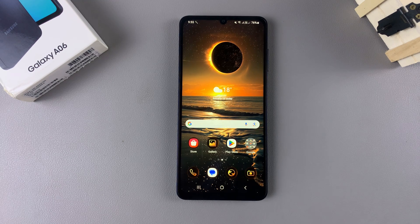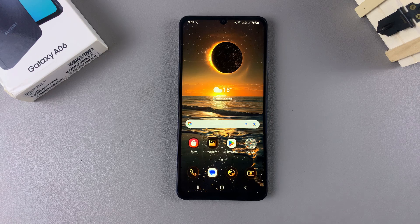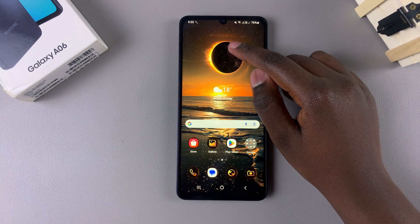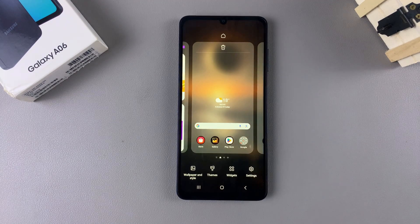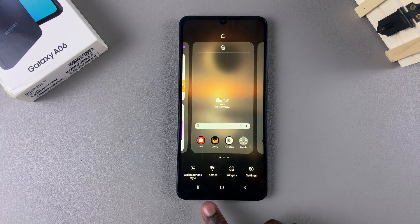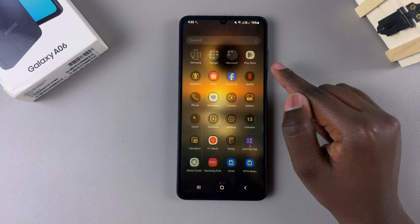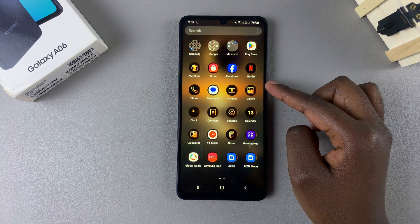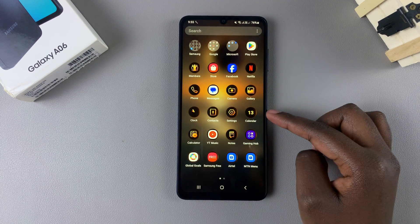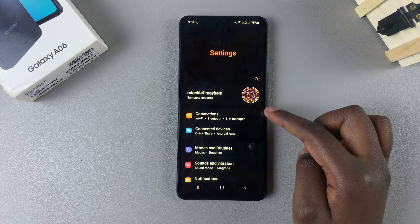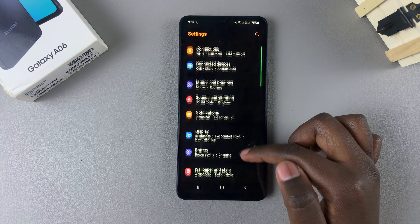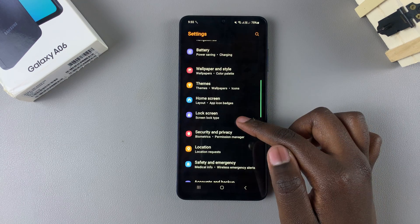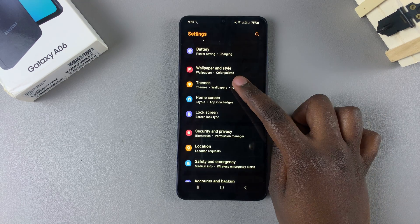The first method is by long pressing on an empty space on your home screen, then from the home screen editor you want to select Themes. Alternatively, you can launch the Settings app, scroll through your settings, and select Themes.